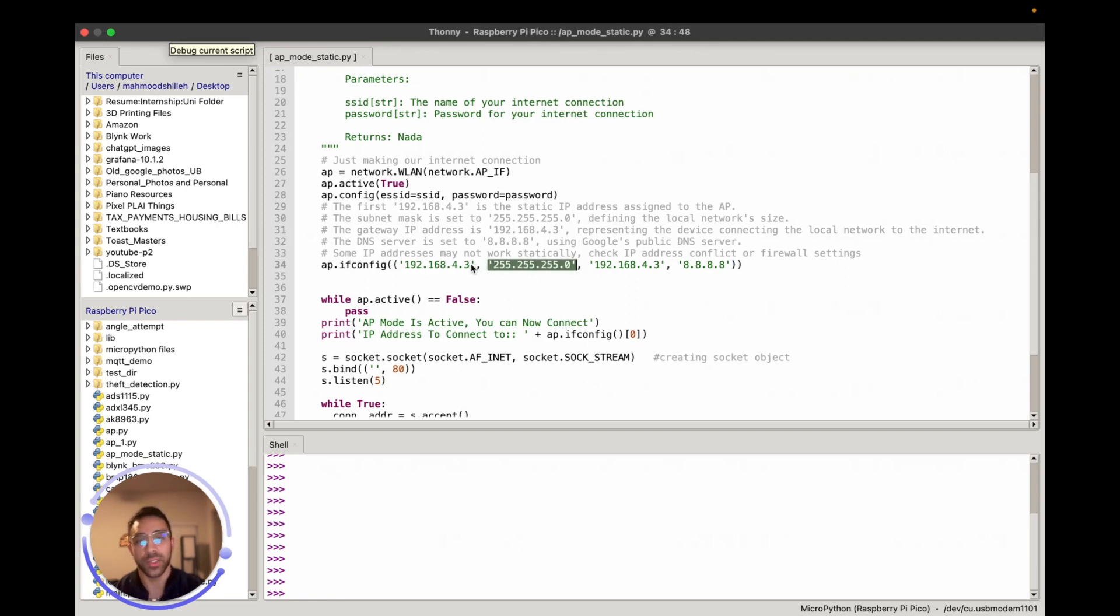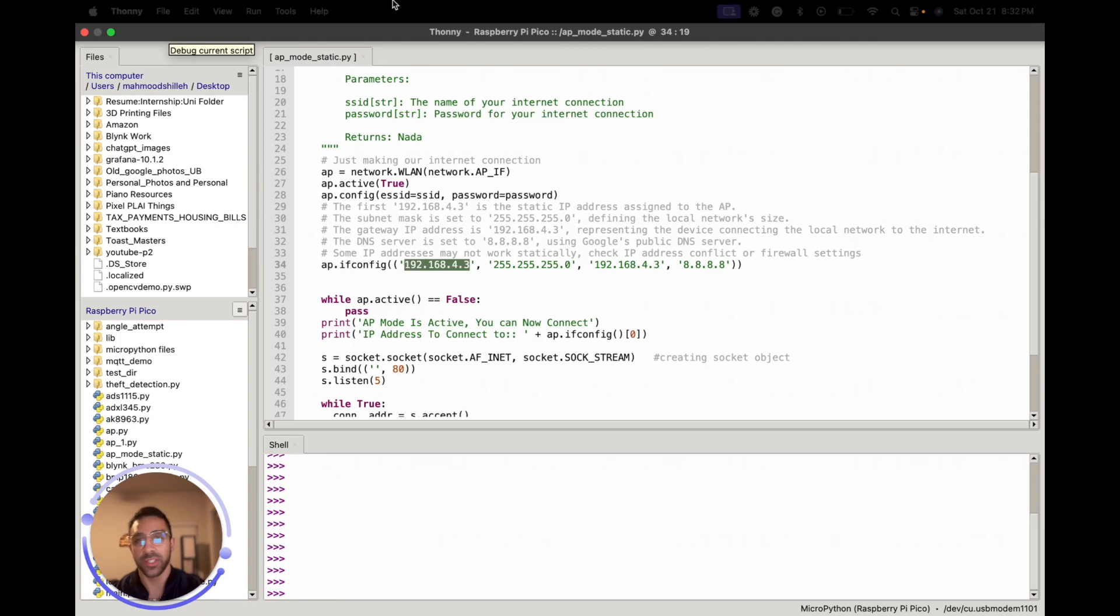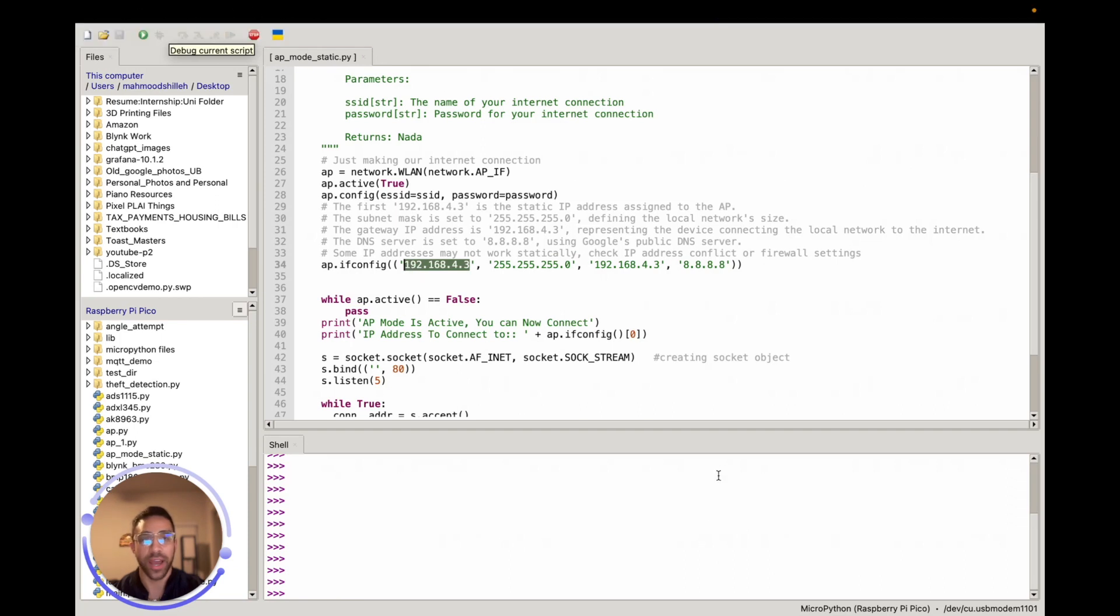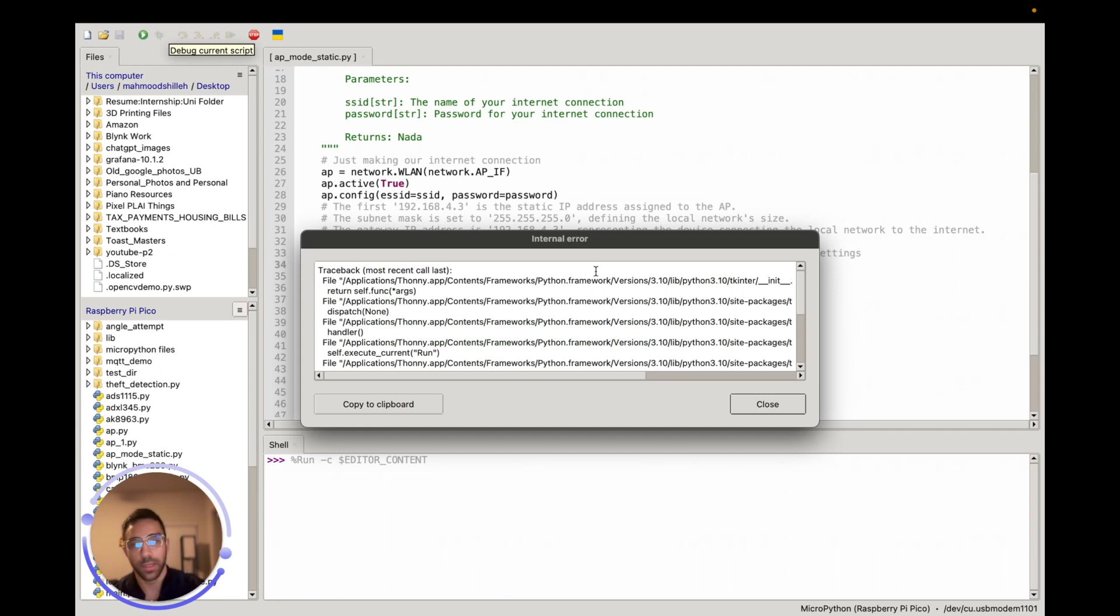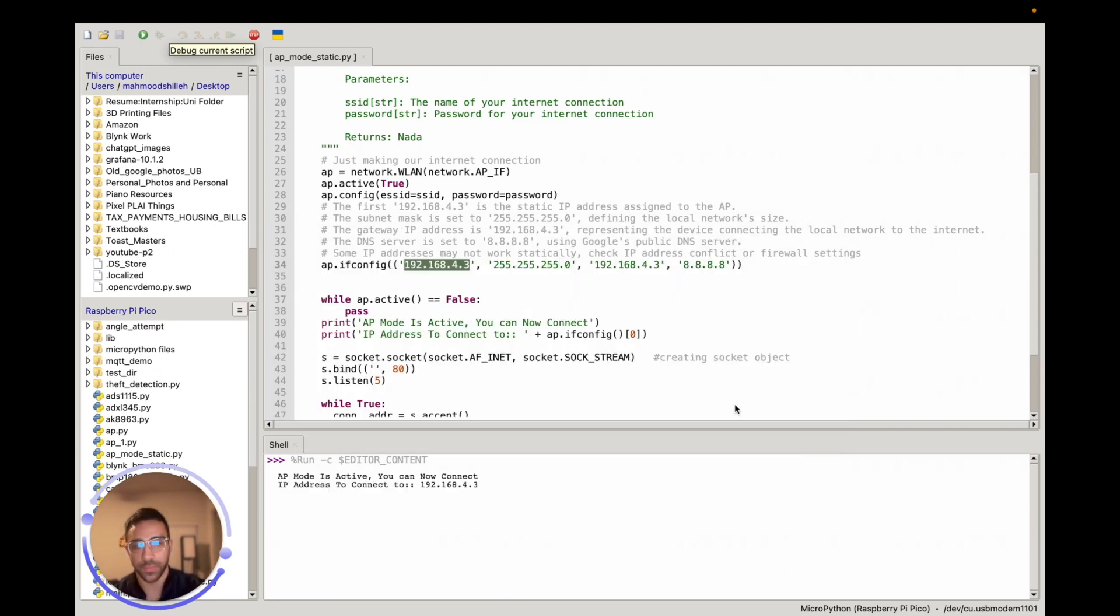And so once you have this, you can connect to this static IP address. So let's just show how that works here by running this code. So I'm just going to run that. Let me close this. So we can see that the IP address is this address we just set, which is good.